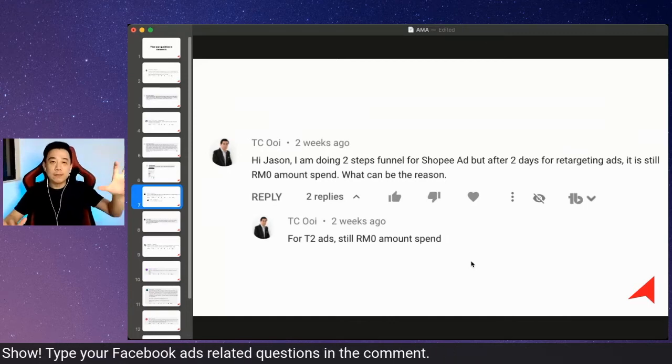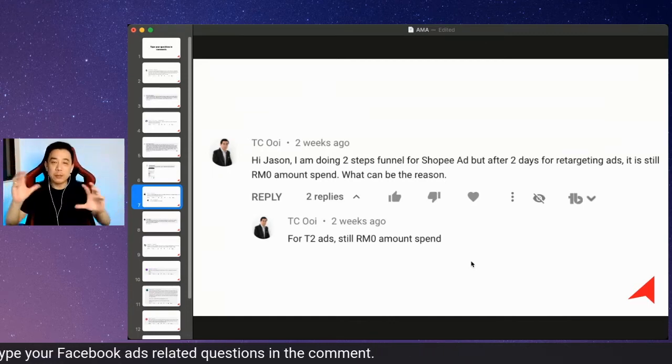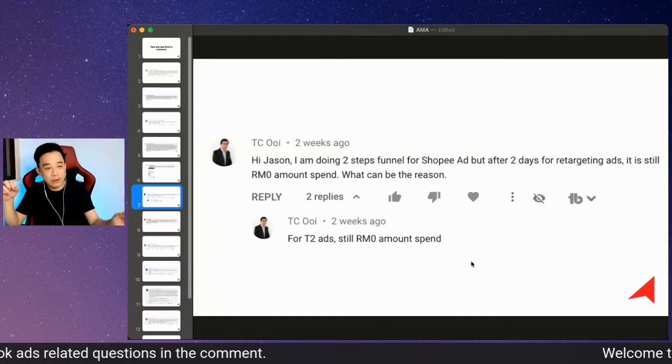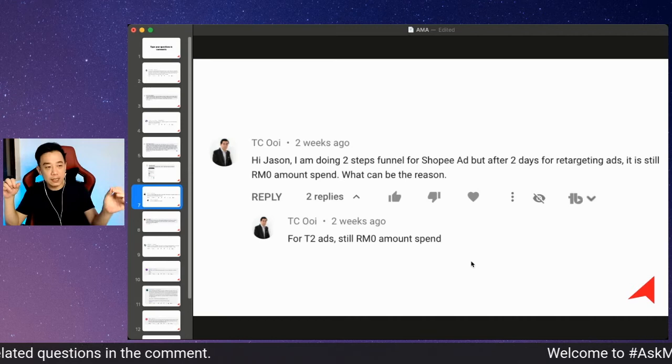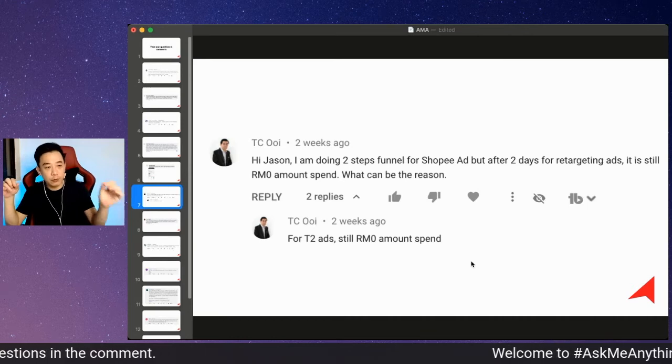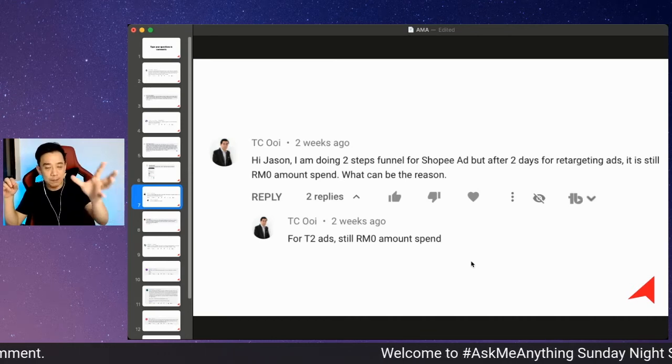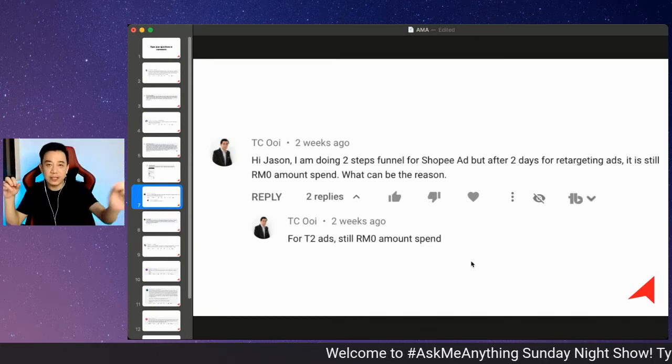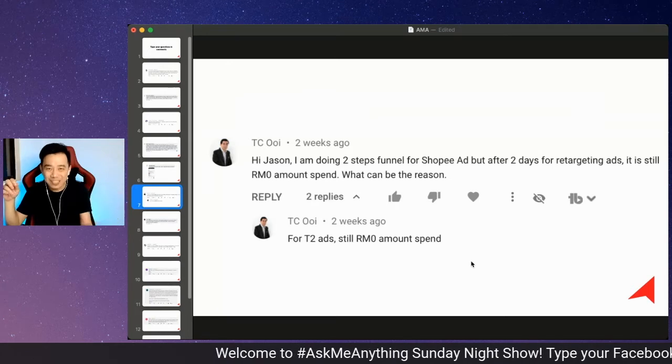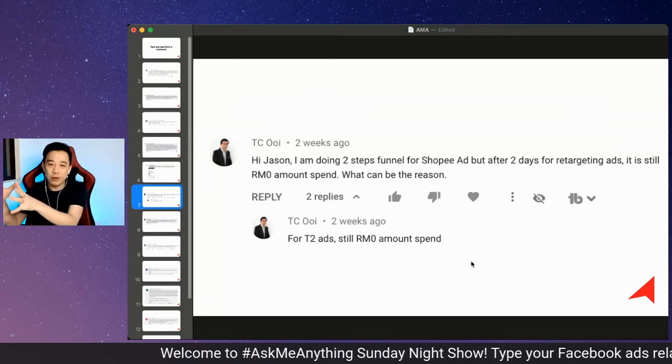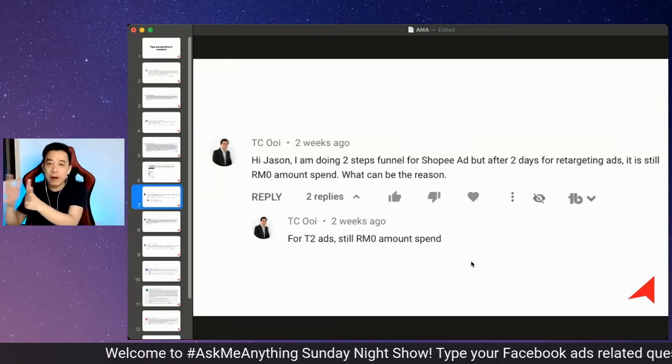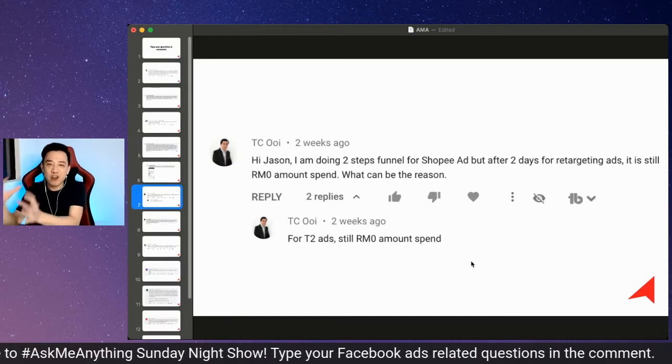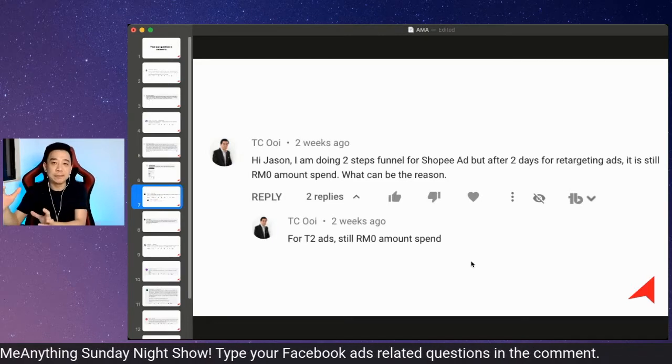When it comes to my two-step funnel framework, the tier one advertisement constantly goes out to reach fresh audiences. Once the person has taken certain action, they will start seeing your tier two advertisement. Tier two advertisement needs audiences to kick.